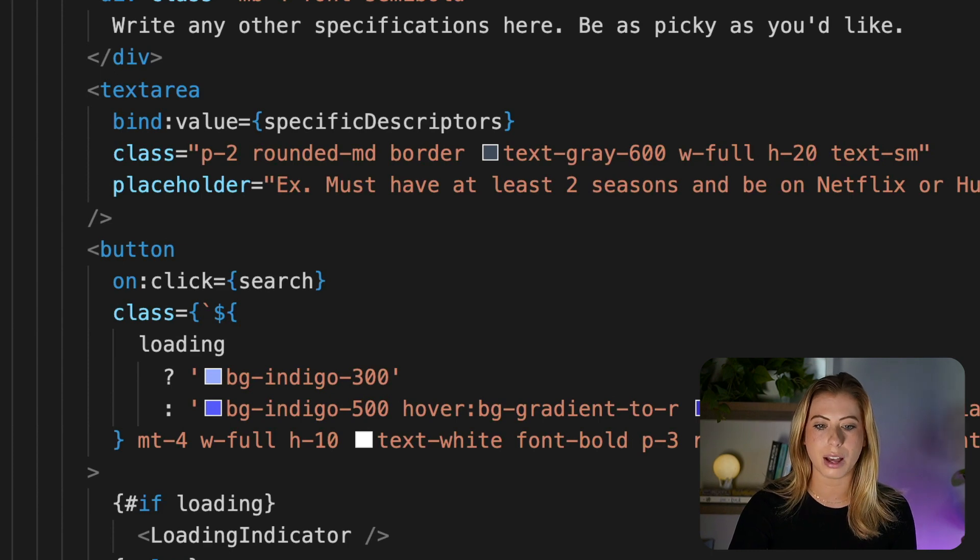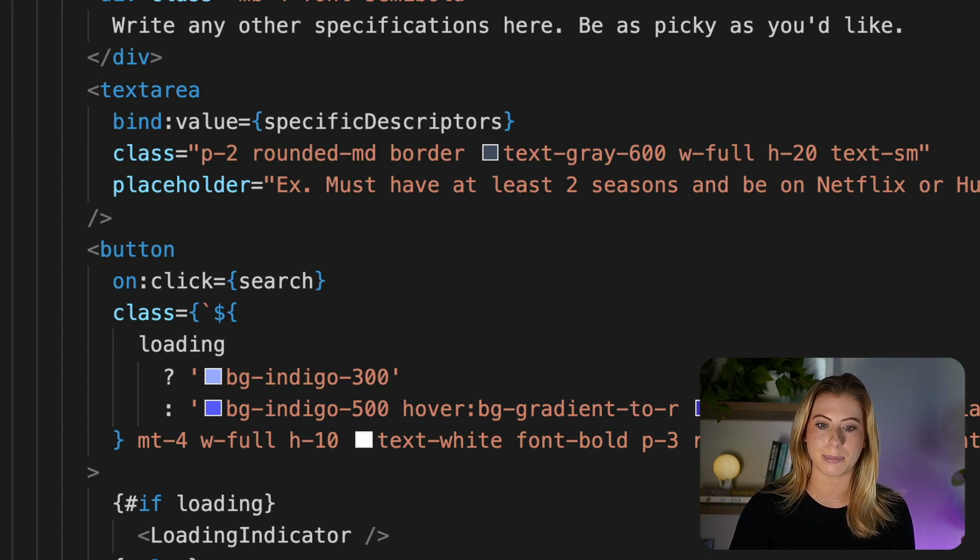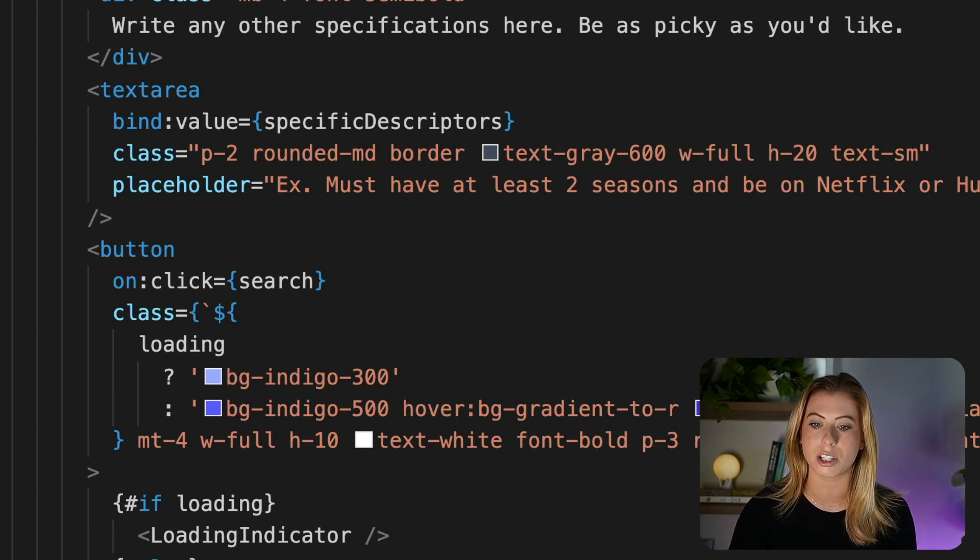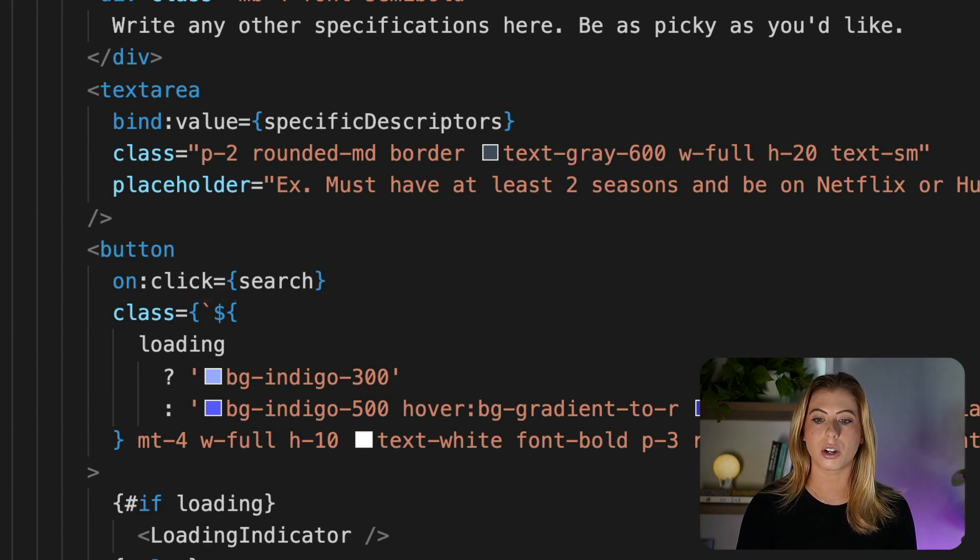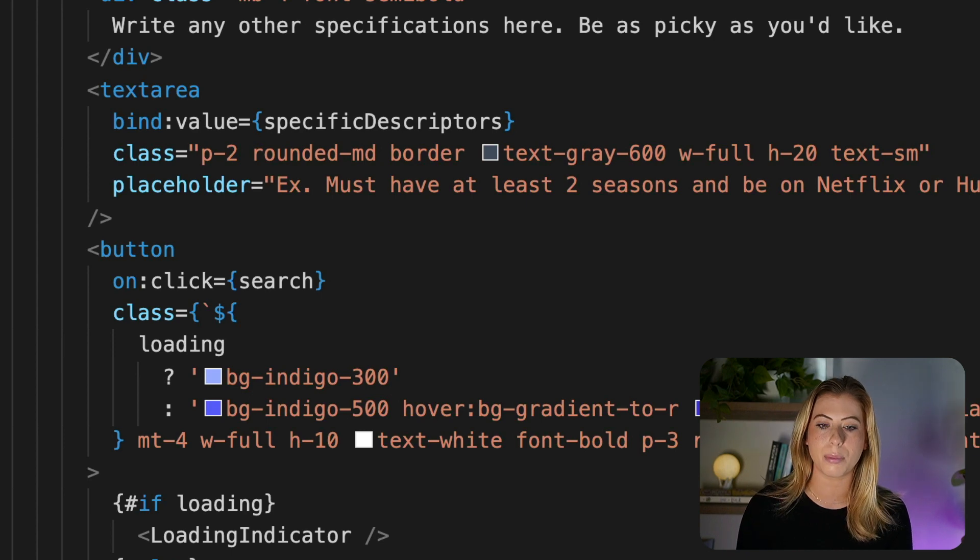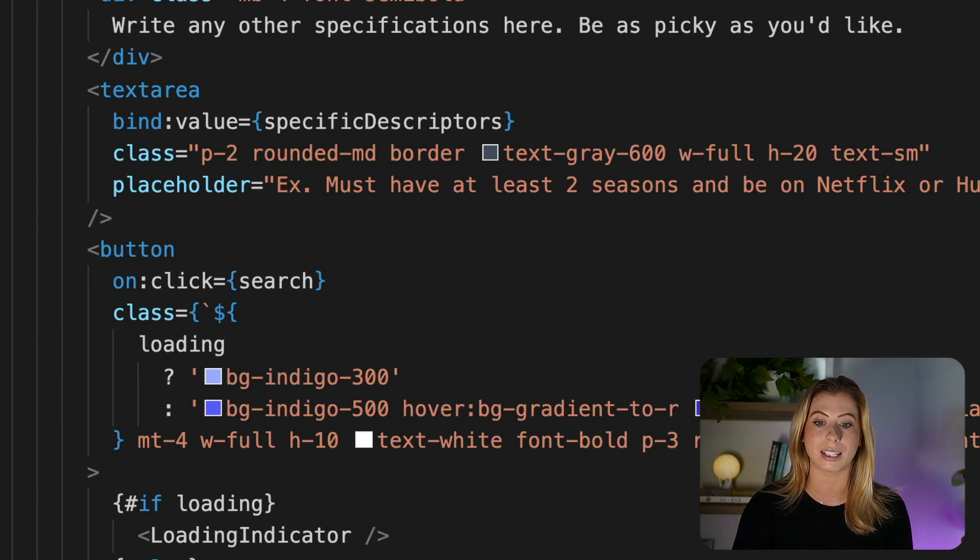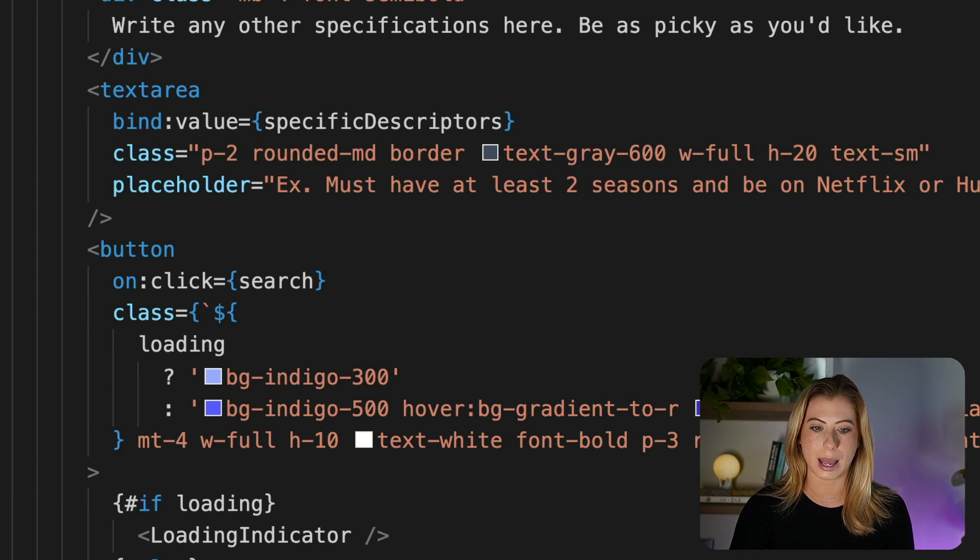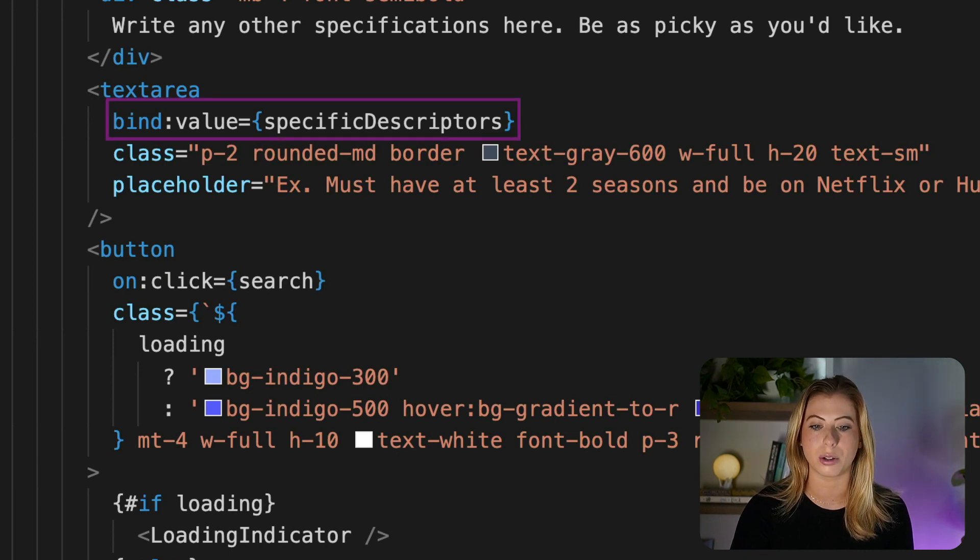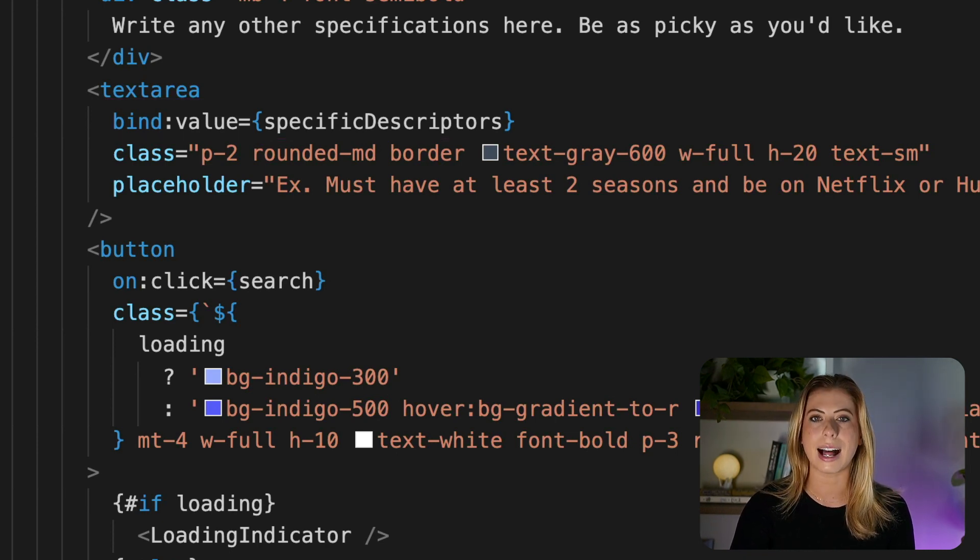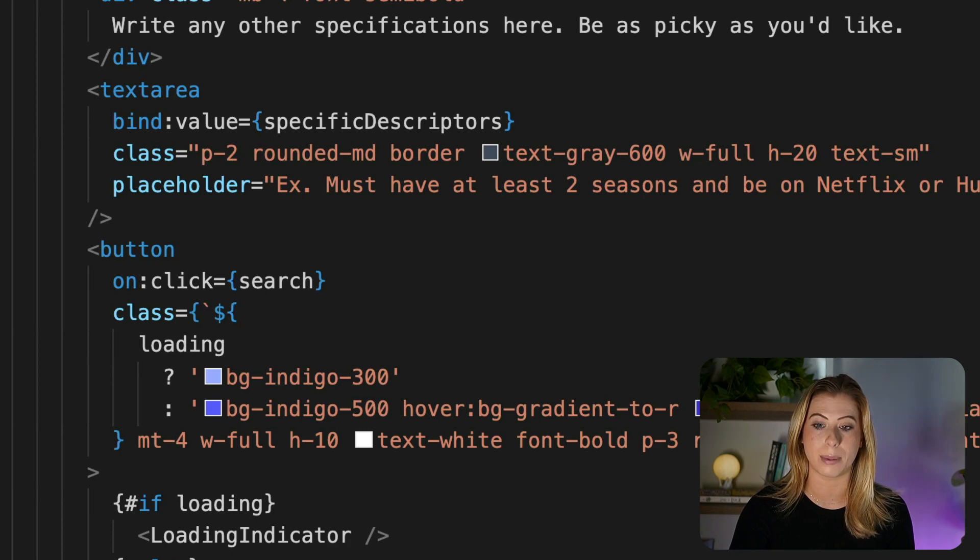And then we have our text area for the user to add any specific instructions on what they're looking for. Finally, we've got the Curate My List button, which calls our search function when it's clicked. So really quickly, I want to point out that each field in this form is bound to a reactive value. For example, the text area is bound to value specific descriptors. And I'll go over these variables in just a bit.